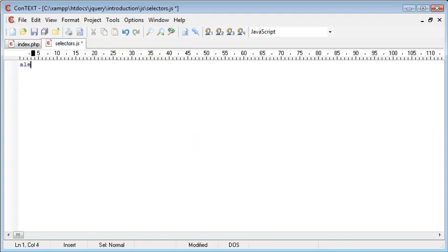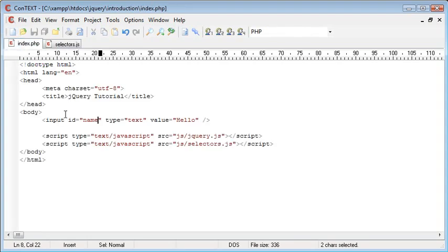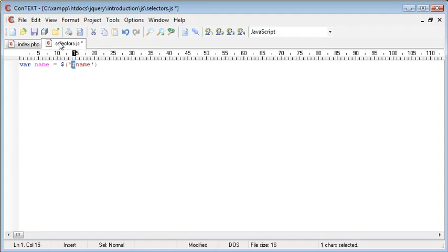So inside selectors we just want to create a variable and this is going to be called name. Now we're going to use the selector here. We're going to select name but we don't want to just put name inside here. We want to use a hash because we've used an ID.